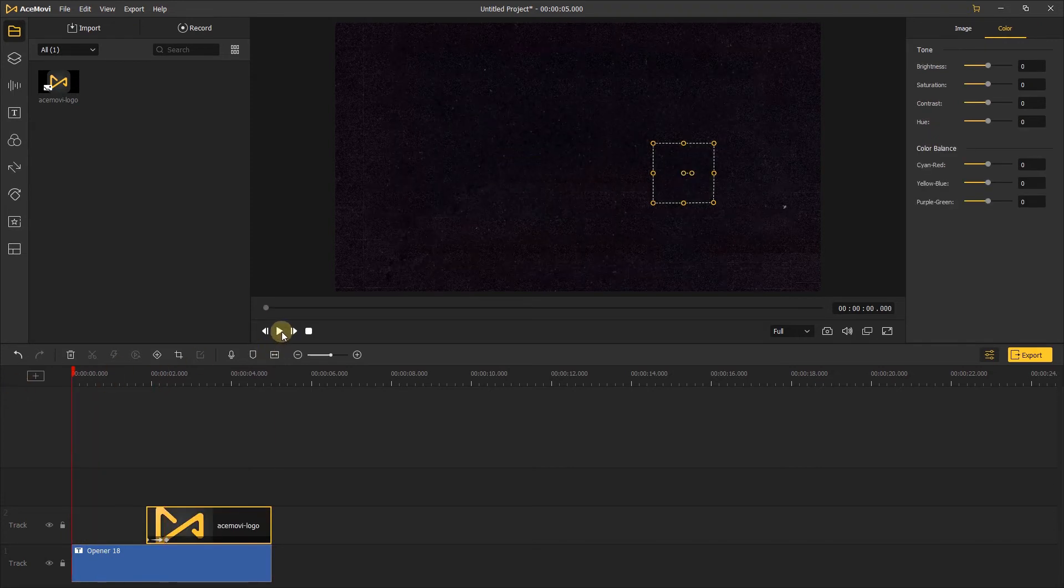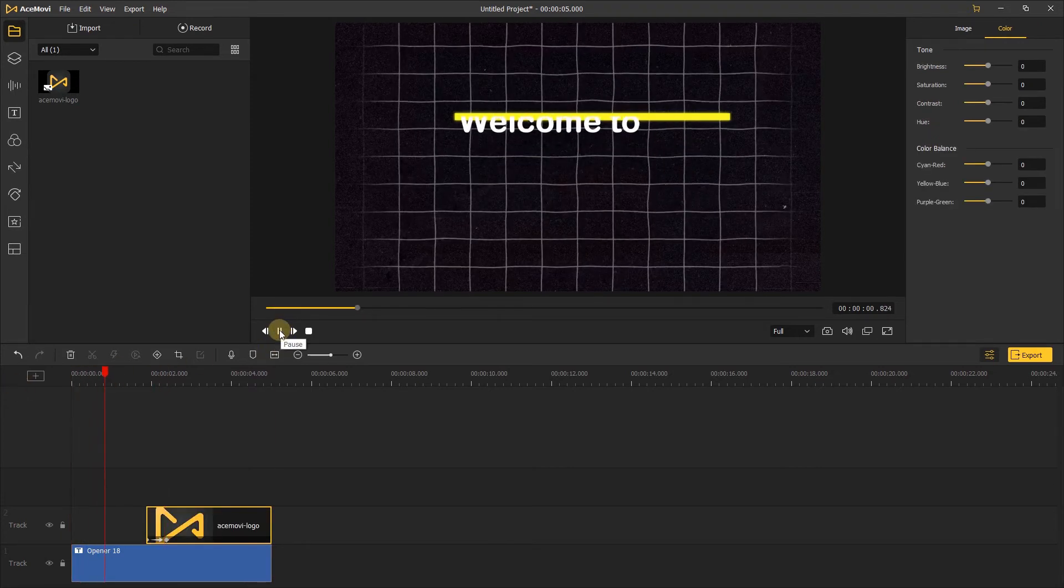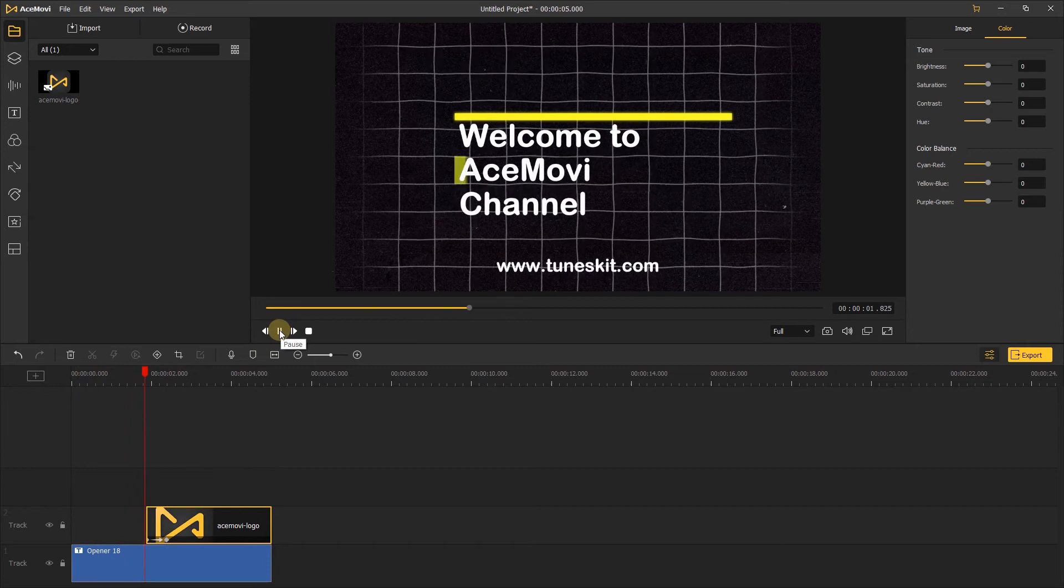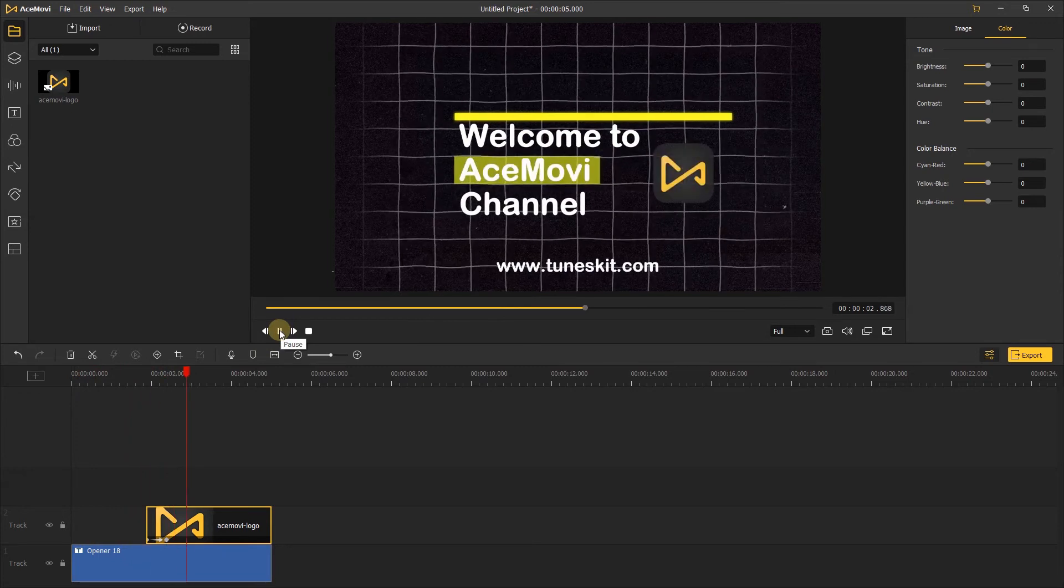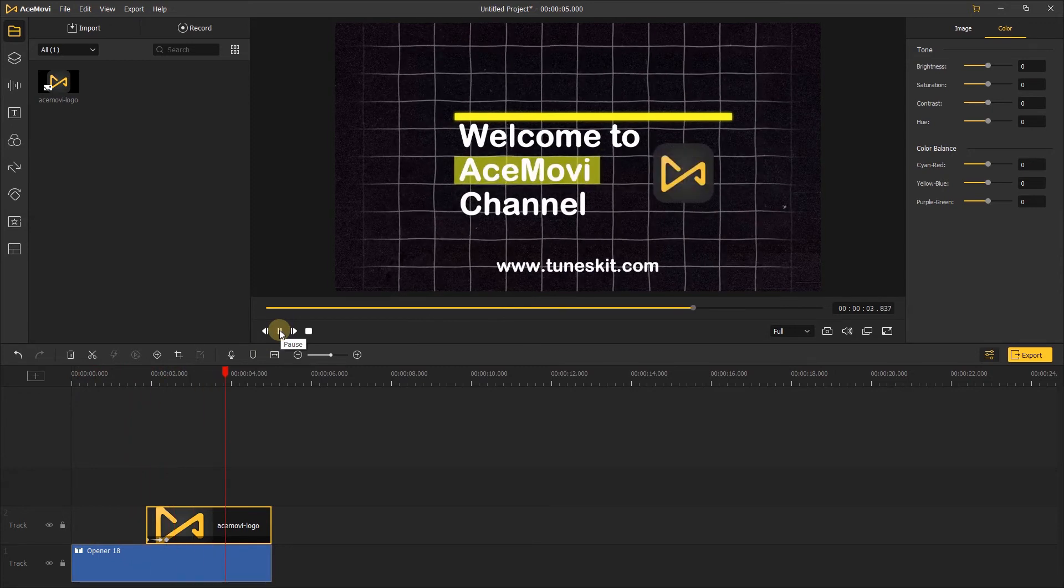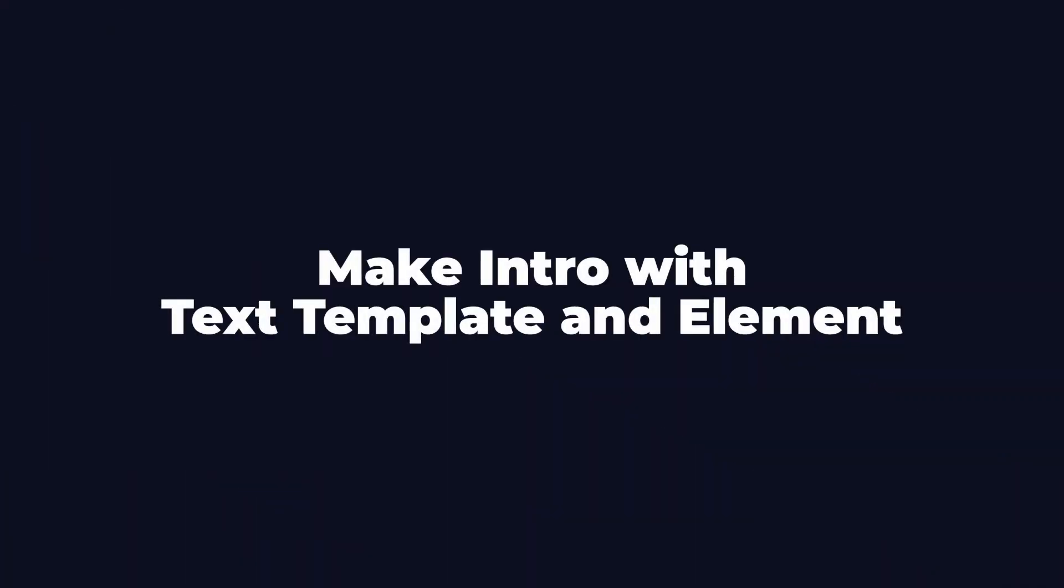Let's click to play it. That's one ways to make the intro. Next I'll show you the other way to do it. That's use the text template and the elements.